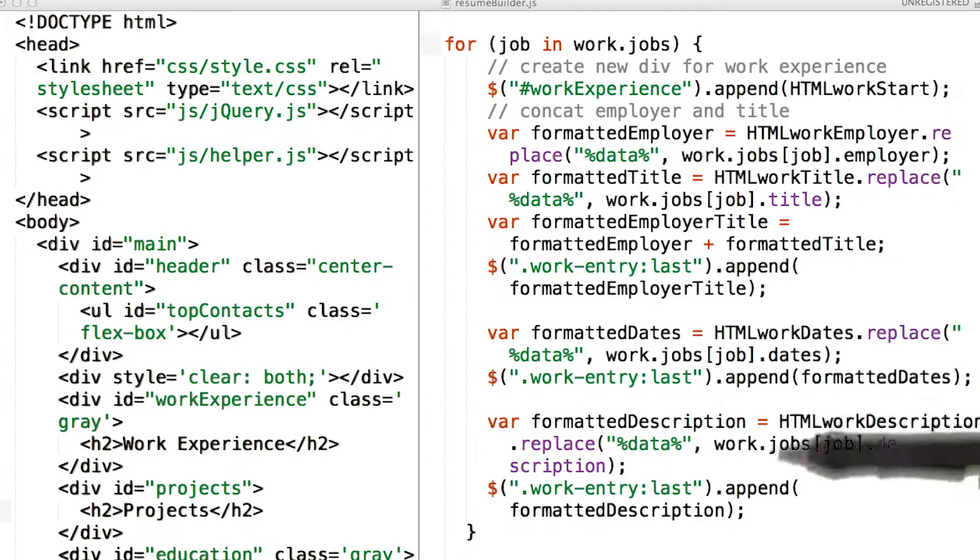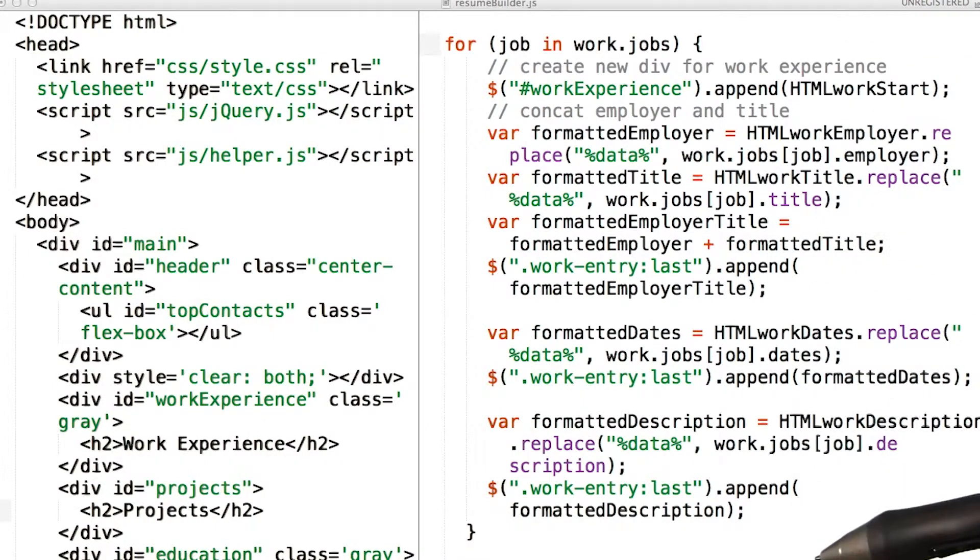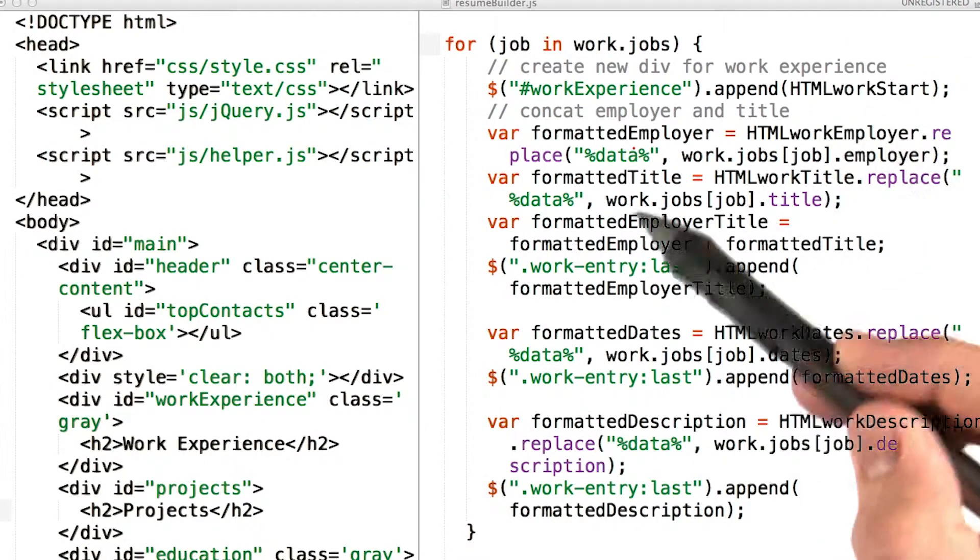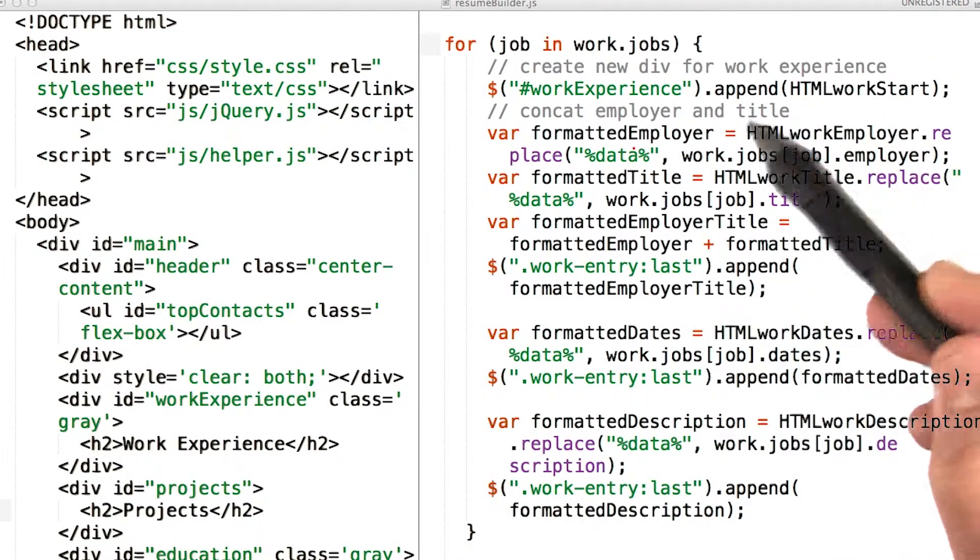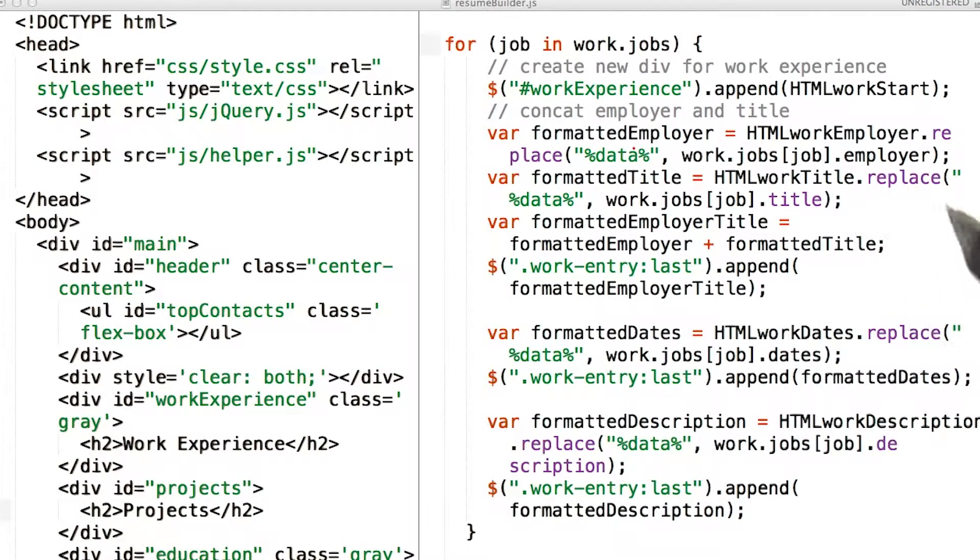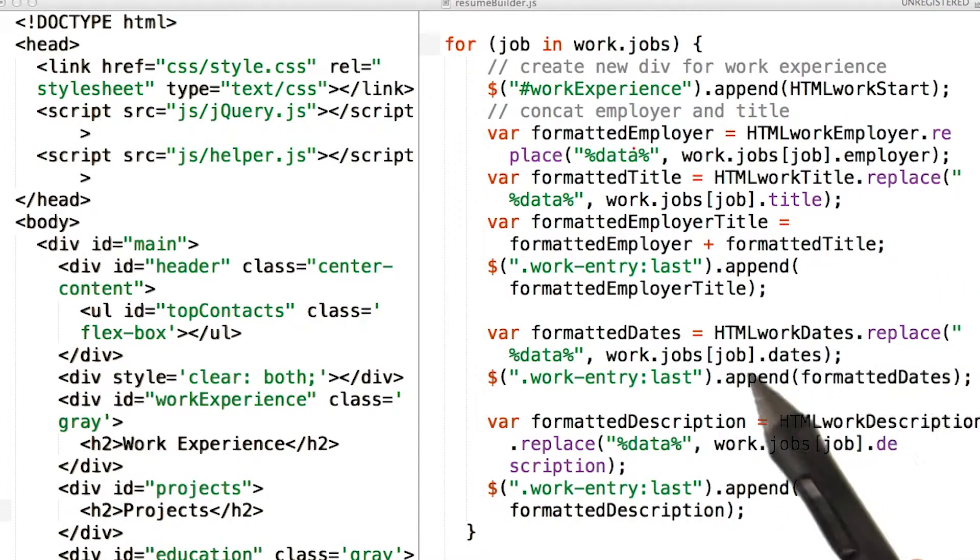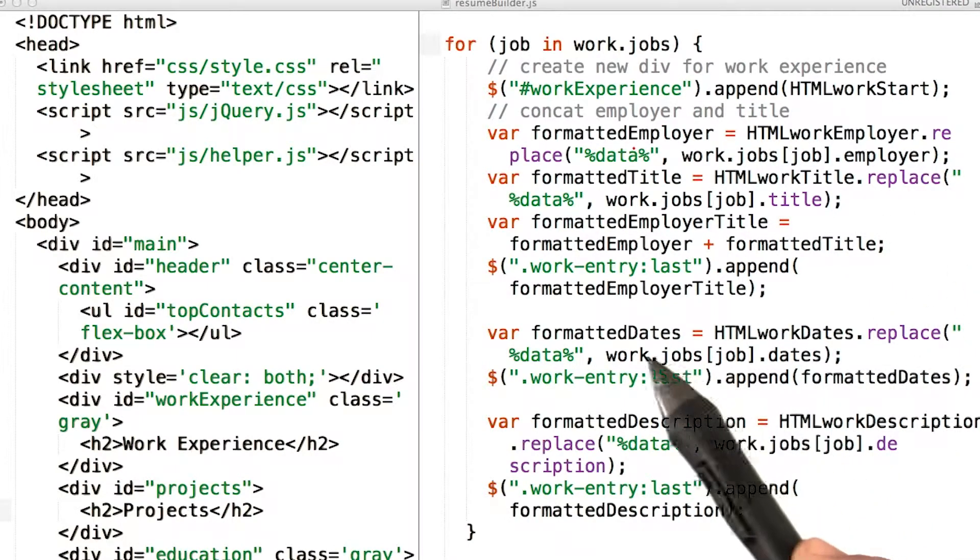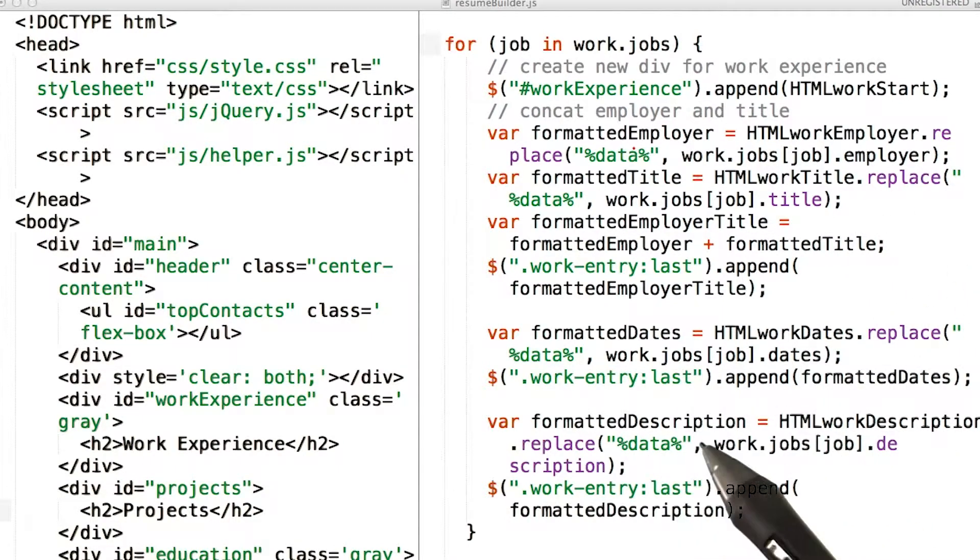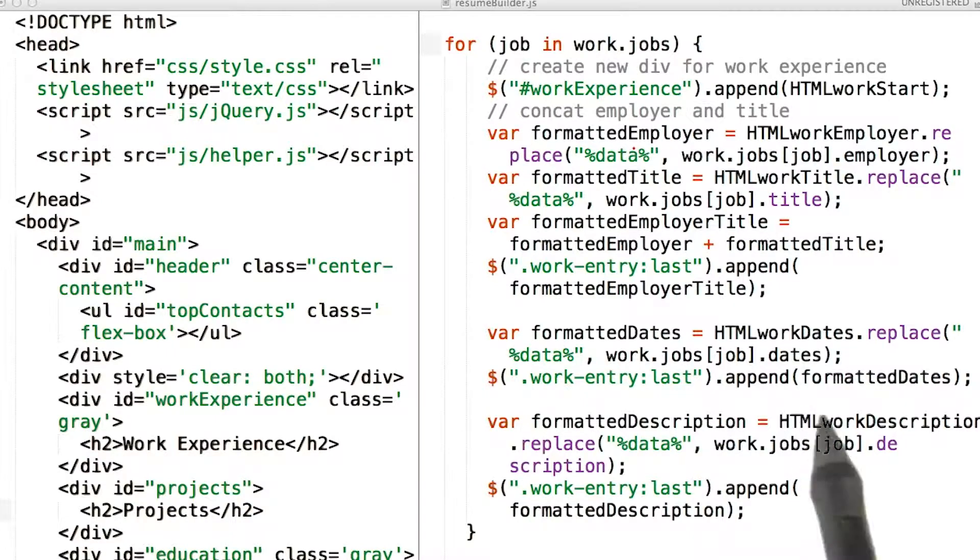All right, it took a little bit of time, but this is what I came up with. This is the same code that we had before. And really, the only new parts here are iterating through the dates and the descriptions for each job.